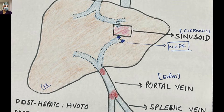Another cause of NCPH is NCPF — non-cirrhotic portal fibrosis. In NCPF, there is obstruction at the level of secondary or tertiary portal radicals — basically small or medium-sized portal vein branches — leading to a rise in pressure. The sinusoids are perfectly healthy, but portal blood is not draining into the sinusoids; it is getting diverted, leading to collateral formation and portosystemic shunting — where portal blood is shunted into the systemic circulation.